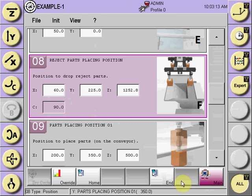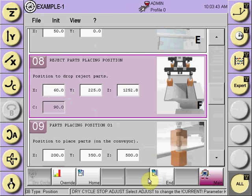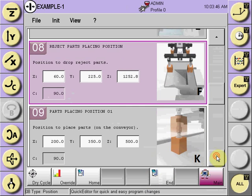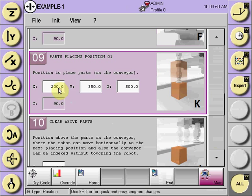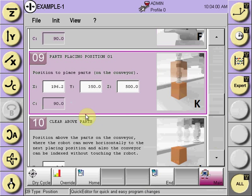At the placing location, it asks to adjust the current parameter K — part placing position. This is because the Quick Edit selection specifies how many vacuums are holding the parts and whether to place each vacuum release in a different location, allowing multiple placing positions. In this program we currently only have one. If adjustment is needed, go to parameter K, select the axes that need adjustment, move within plus or minus 10 millimeters, and input it into the program.